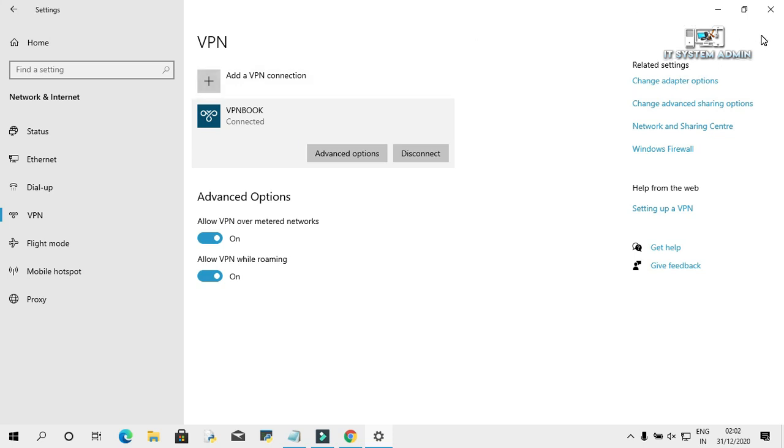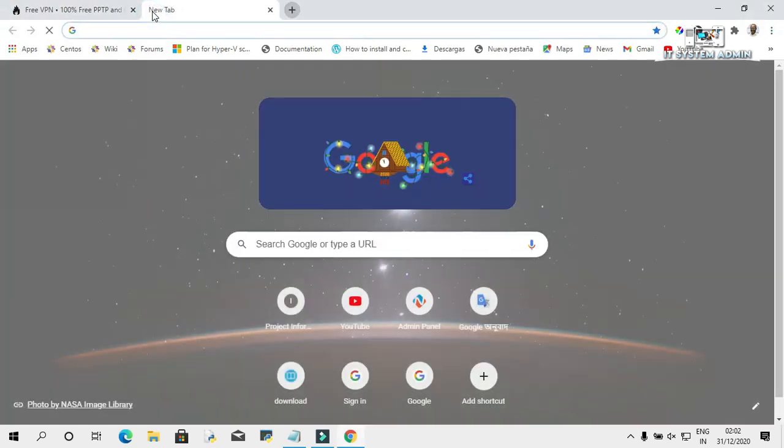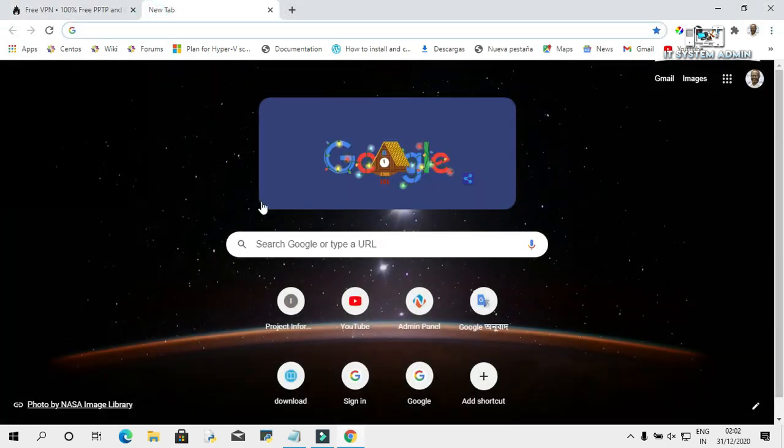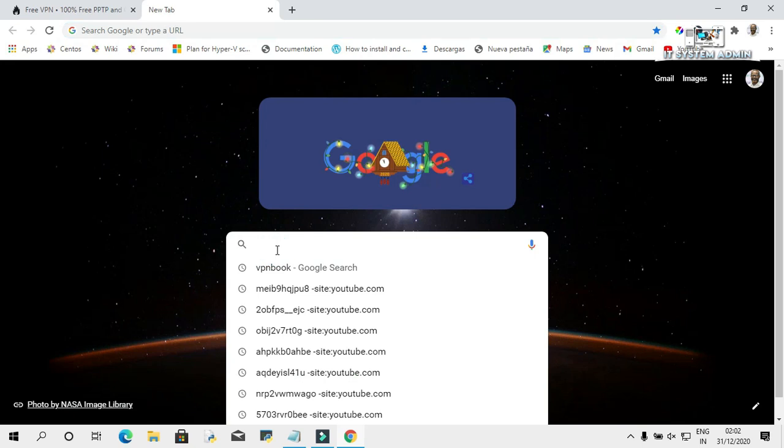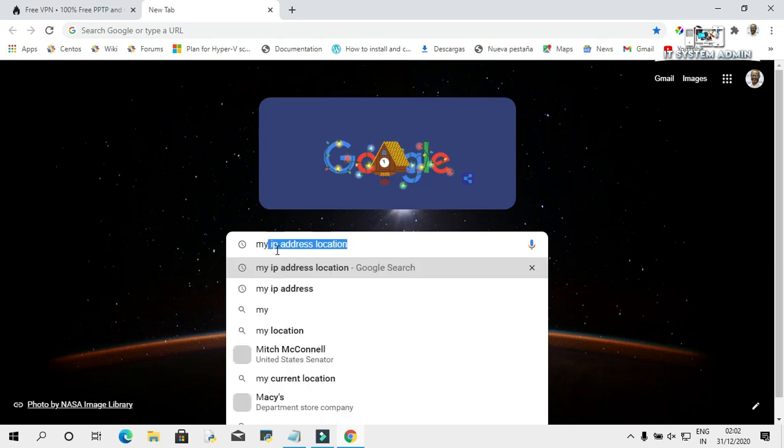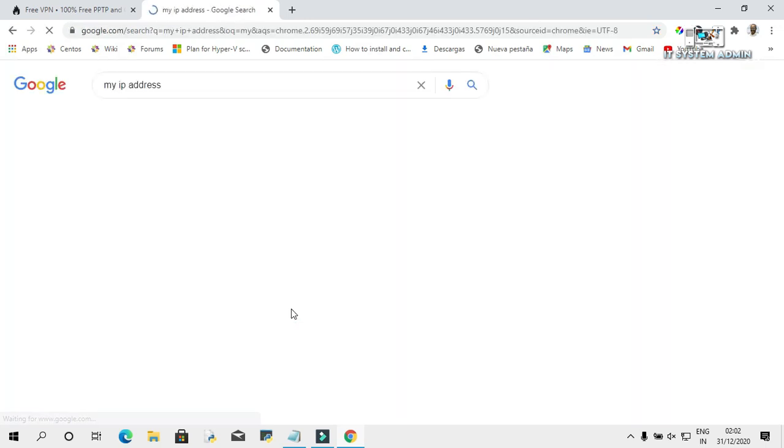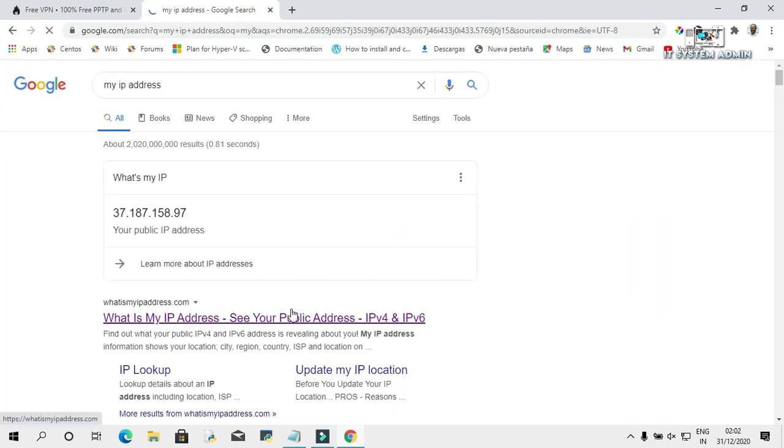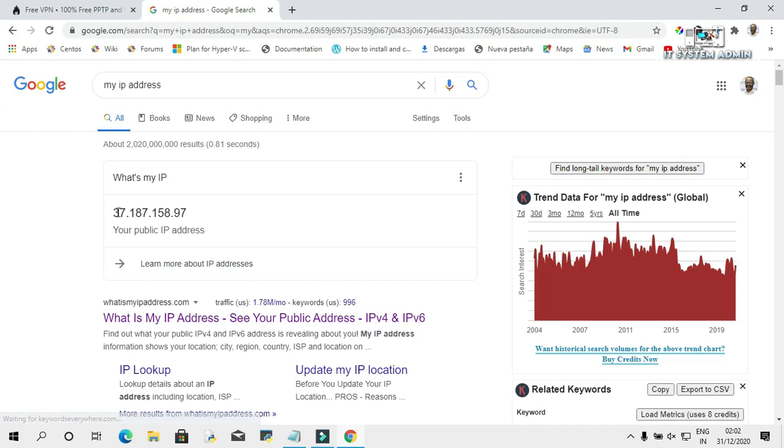Now close this window. Click on new tab. Type my IP address. Click on my IP address. Look, now my IP address has been changed.